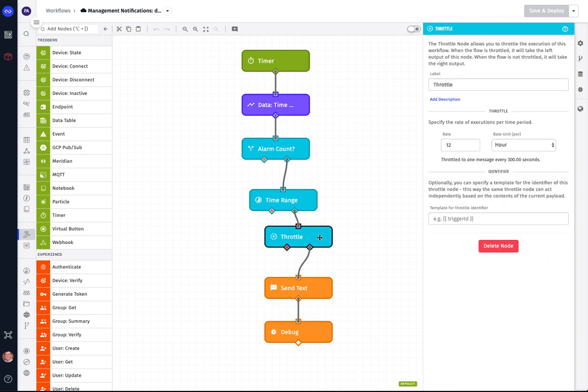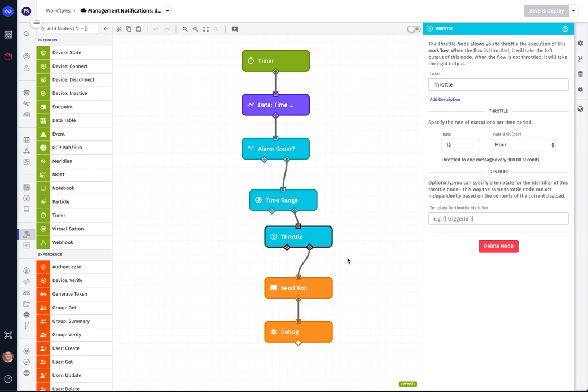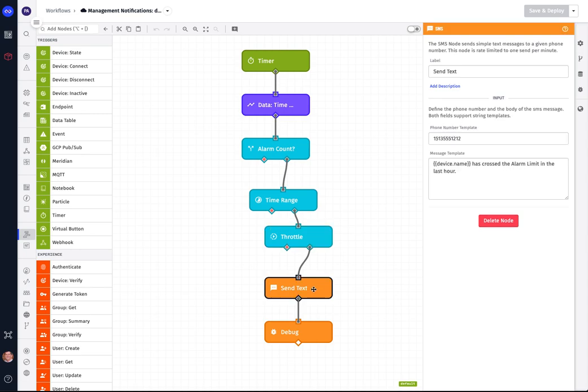Now, since each CNC machine is reporting maybe once a minute or once every several minutes, we don't want to bombard people with messages. And so what we're going to do here is set a throttle so that these messages will be sent out every five minutes. In other words, 12 times an hour. That way we don't want to bombard somebody with messages because people will soon ignore the message if they get it too often.